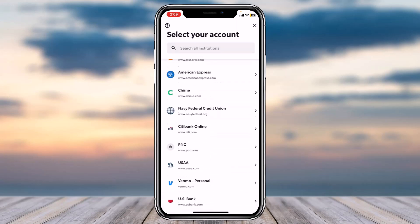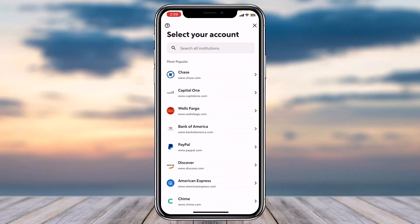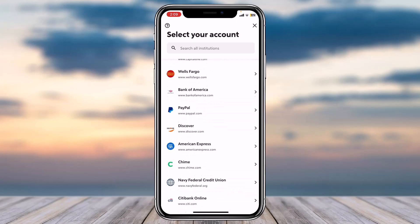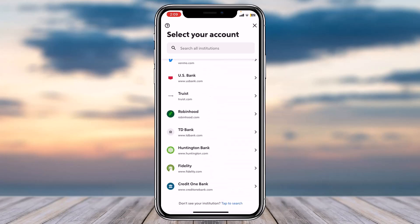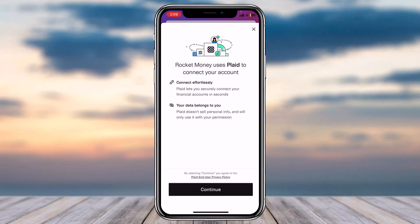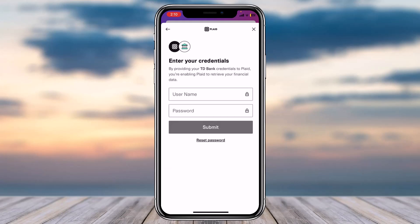After that it'll ask you to select your account, so you can select any one of the banks listed. If you don't see your bank, you can simply search the name of your bank. Once you've found your bank, simply tap on it. Rocket Money will use Plaid to connect to your bank account, so simply tap on the option Continue.